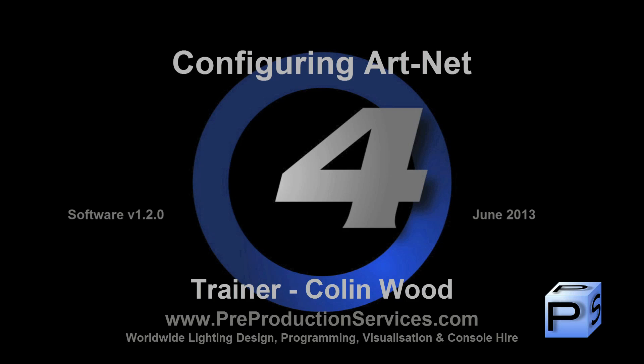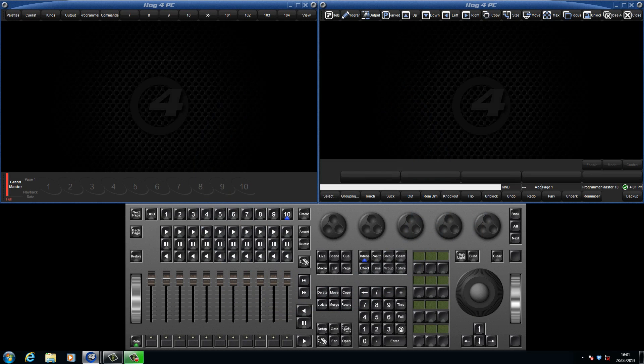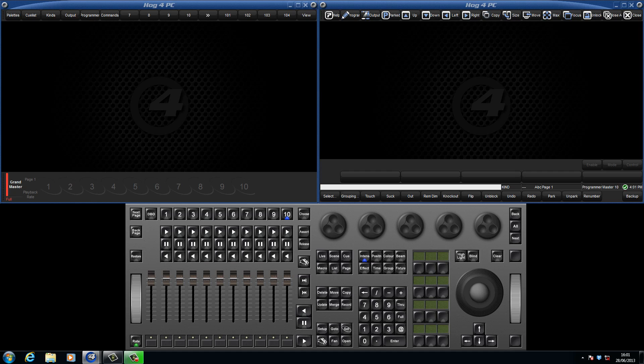Hello and welcome to this HOG4 tutorial which will show you how to set up your console to output Art-Net. In the last tutorial we looked at networks between multiple consoles and DP8000 processors which made use of the HOGNET Ethernet ports.